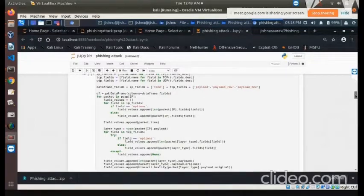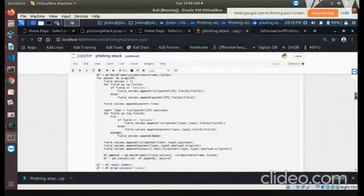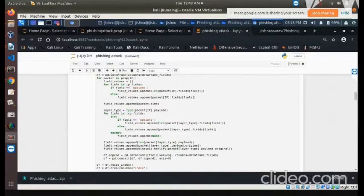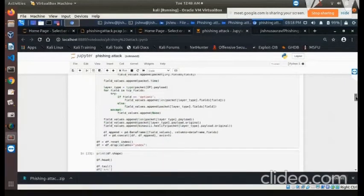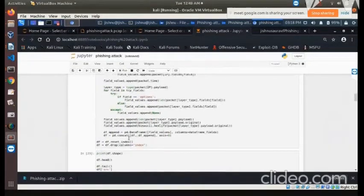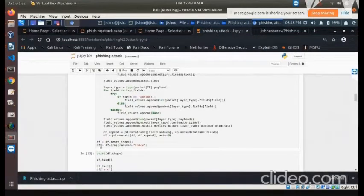We then analyze each packet in the PCAP file, extracting and appending the field values. All these steps are essentially part of creating the data frame. Finally, at the end of this step, we get our completed data frame.